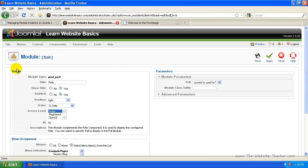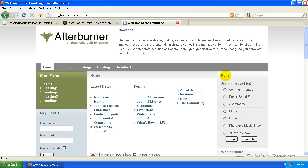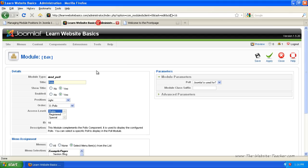This will load the module settings for the polls module. Here are the details, which determine whether the module is enabled, whether the title is showing, what position it's in, and the order it's in within that position. You can change the title here, which changes the name of the module on the front end. I'm going to leave that as Polls. You can also choose whether to show the title or not — I'll leave that set to Yes. If you change Enabled to No, it will disable that module and it won't show at all.